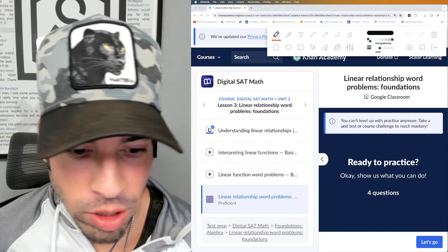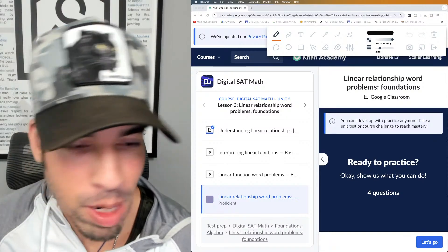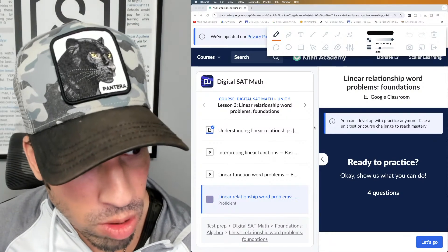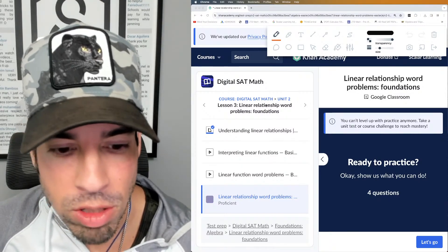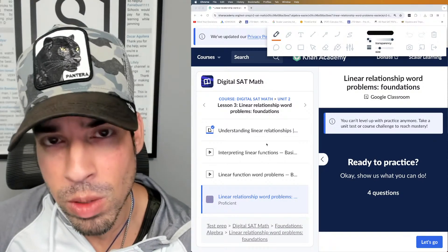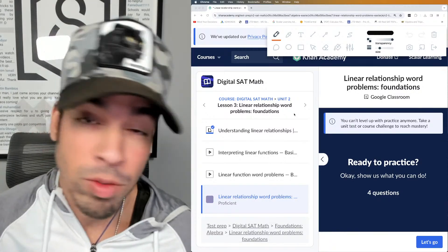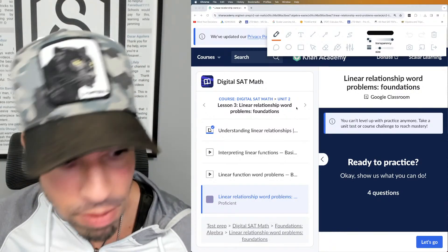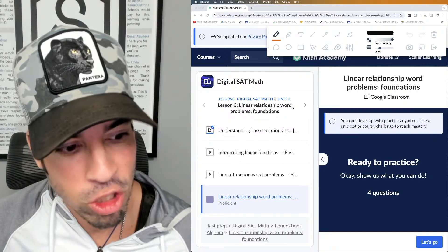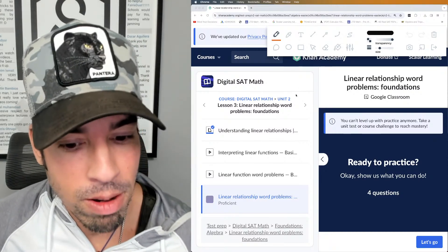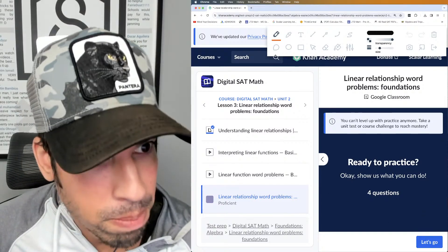Welcome back to another live stream from the Scalar Learning channel. We are continuing our Khan Academy SAT math series, and today we're on lesson three, category three: linear relationship word problems. Just like the other videos, we're going to go through the foundations level, solve the four practice problems, and I'll explain them along the way. I'll be making videos every day leading up to the March SAT — this will be a great ride if you're preparing for the math section.